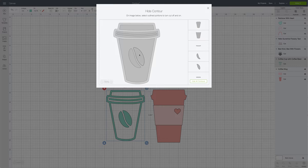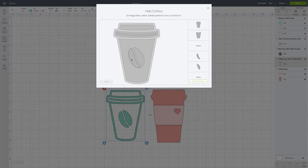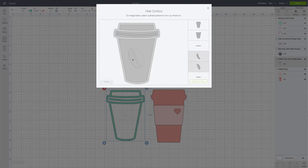What we can do is highlight over each of the little pieces of the cut file with our mouse, and when we find something that we want to remove, we can click it. For this example, we're going to remove the coffee bean.